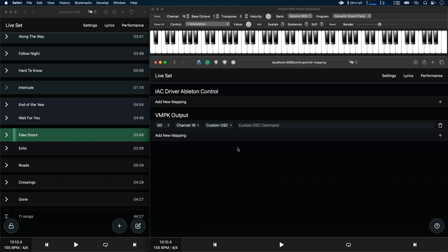So for example if I want my key to pause playback and then jump to the next song, I can do this by writing /global/pause and then a semicolon and then /setlist/jump_by_songs 1.